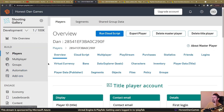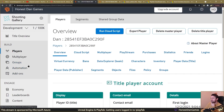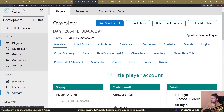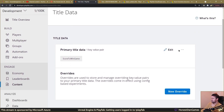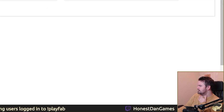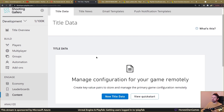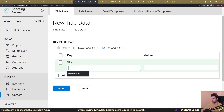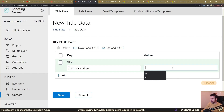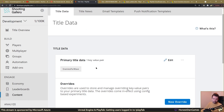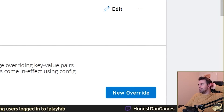First off, we're going to look at title data. You find this in the content section — click on content and that's where our title data will be. I've got one from before, let's delete it. Now we're going to add a new one, give it a name: 'enemies per wave', and put in a value of 10. Press save and that is up to date. That's all you need to do on the PlayFab dashboard side.